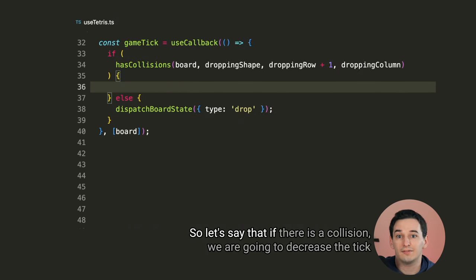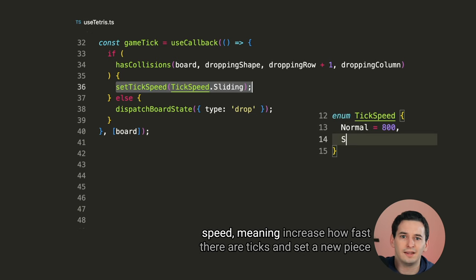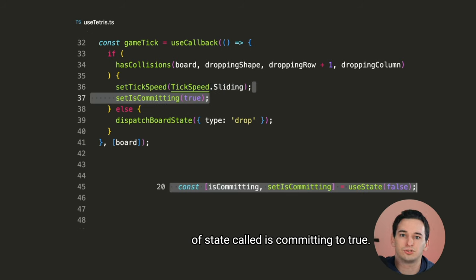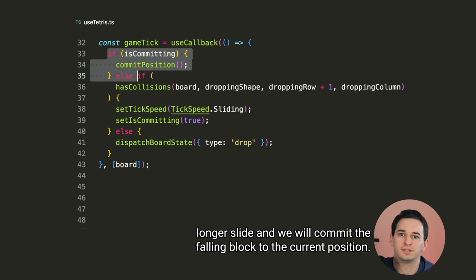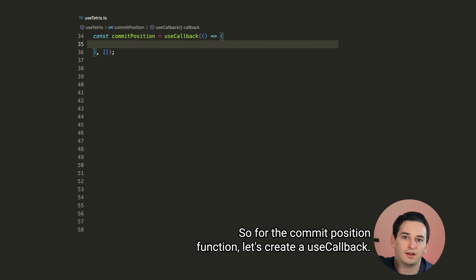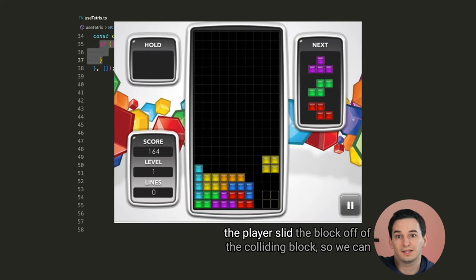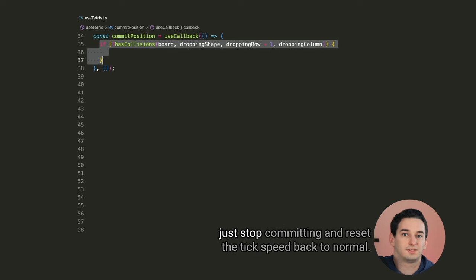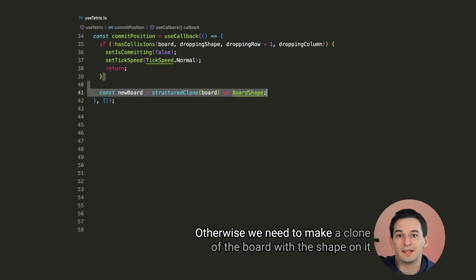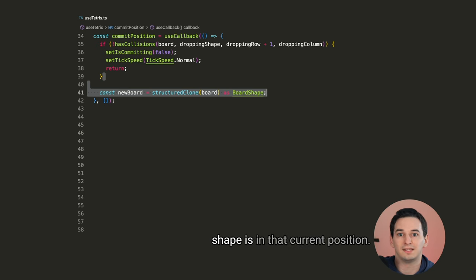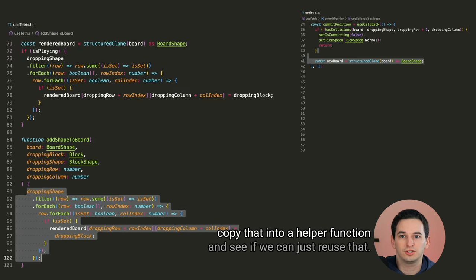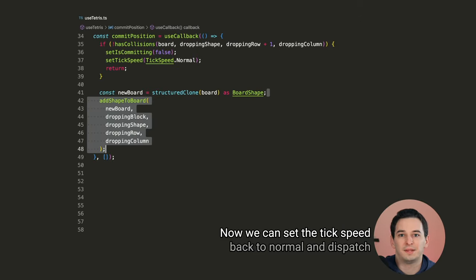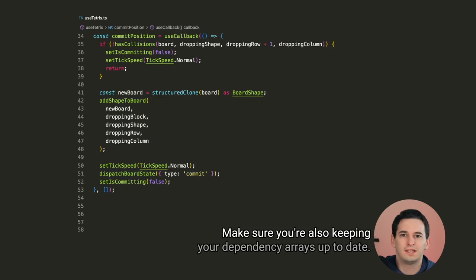But we actually want to give some extra time for the player to slide the block over. So let's say that if there is a collision, we are going to decrease the tick speed, meaning increase how fast there are ticks, and set a new piece of state called is committing to true. Then once we get to the next tick, that is when we will say we can no longer slide and we will commit the falling block to the current position. So for the commit position function, let's create a use callback. First of all, if there no longer is a collision, that would mean that the player slid the block off of the colliding block, so we can just stop committing and reset the tick speed back to normal. Otherwise, we need to make a clone of the board with the shape on it and save it as our current board so that we can save the fact that this shape is in that current position. This is the same thing we did for rendered board earlier. So let's copy that into a helper function and see if we can just reuse that.